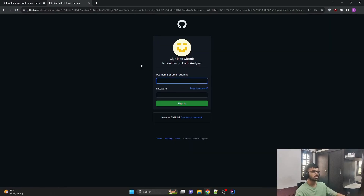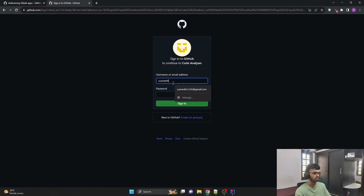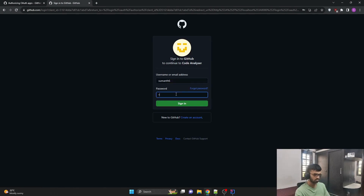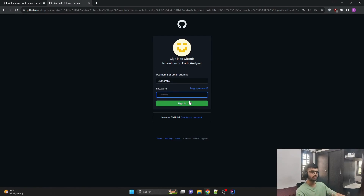If I go to localhost 8080, I have the application running in the background. It asks us for credentials — this is not for our application but rather for GitHub. We just have to sign in by providing the username and password. As soon as I click sign in, it takes us to the next page where it asks for the user's permission to use the data.